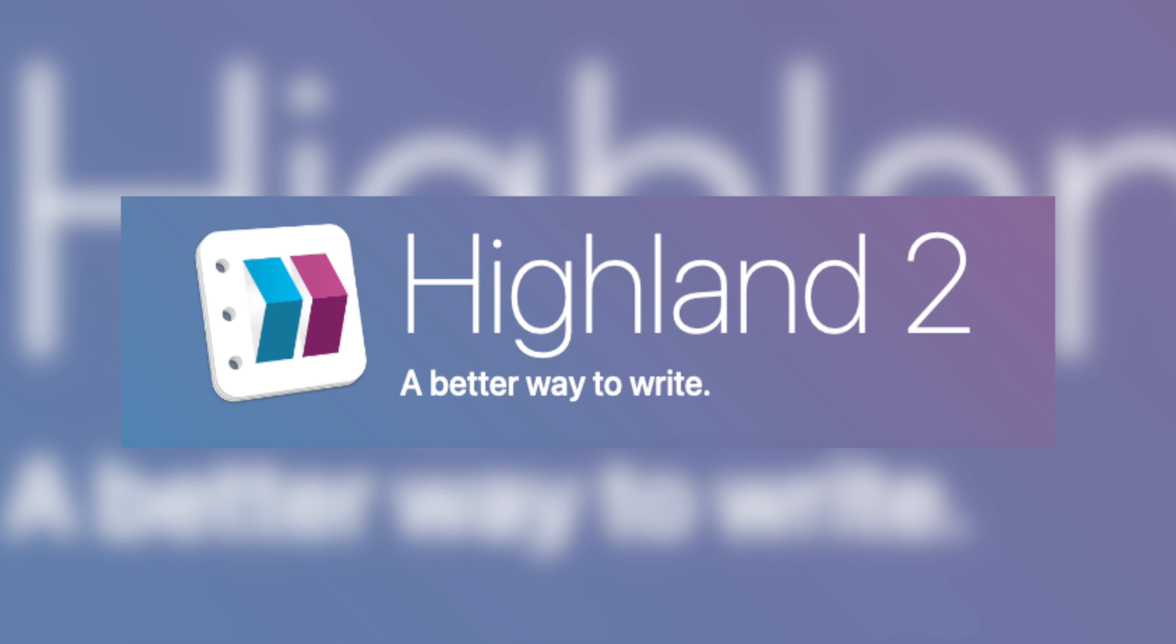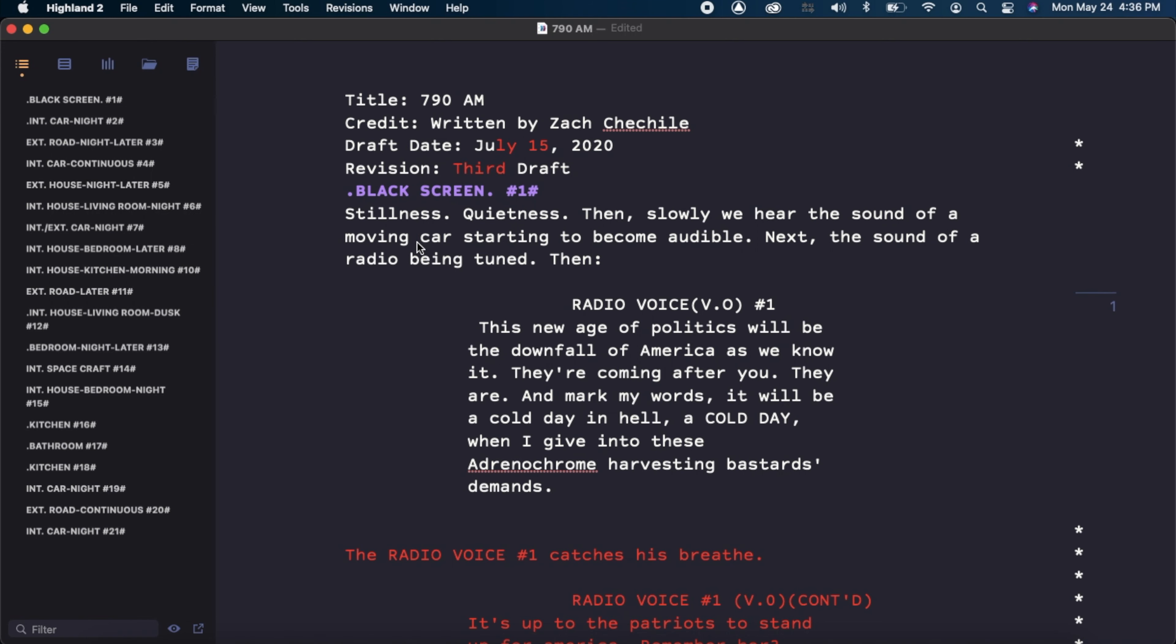This isn't to say Highland 2 is completely without features. It does have a lot, and I'll get into just a few now. So right now, I have the script for 7.90am open. The tab I'm in currently is the editor tab. This is where all of the writing that you'll do happens.